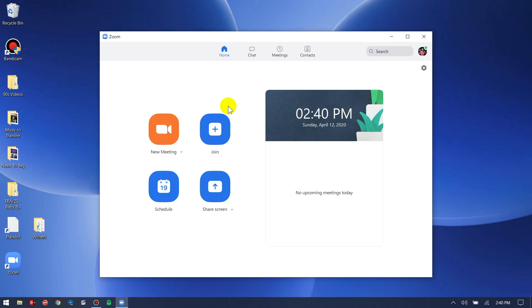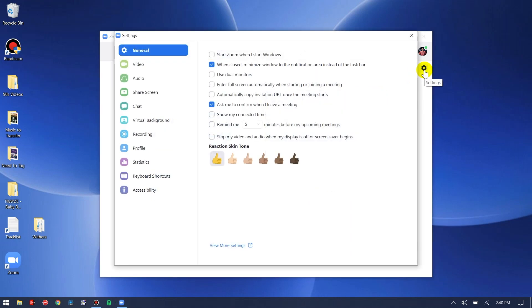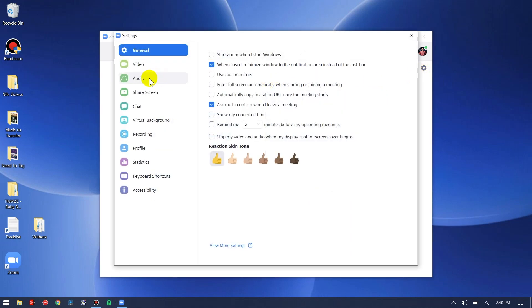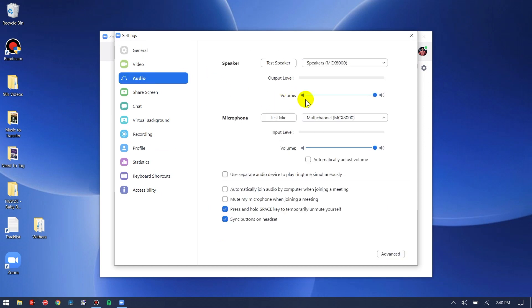Alright, so to make the adjustments, we need to open Zoom. I've got Zoom open right now. The first step is to go into settings, and you want to go into the audio tab.